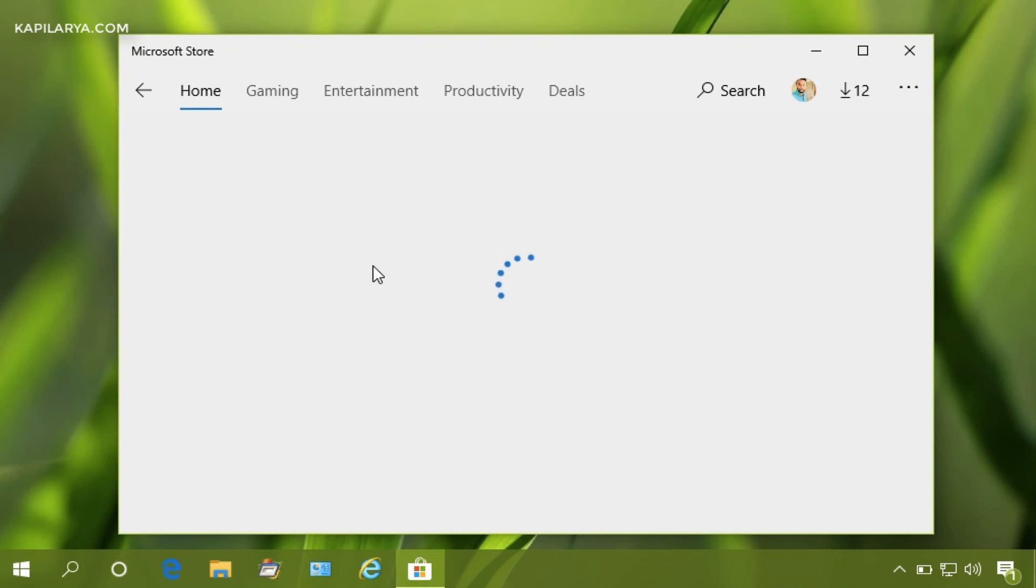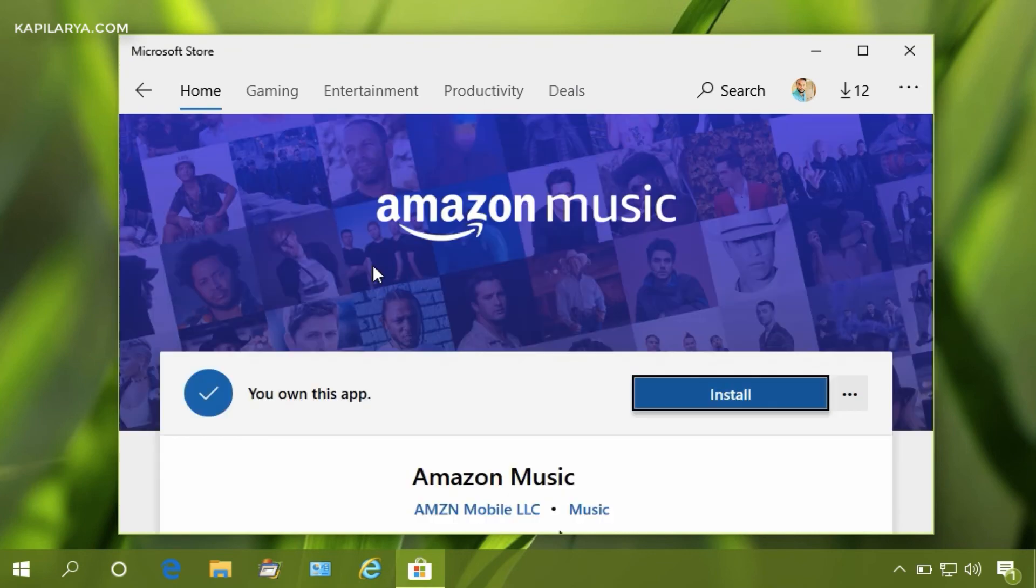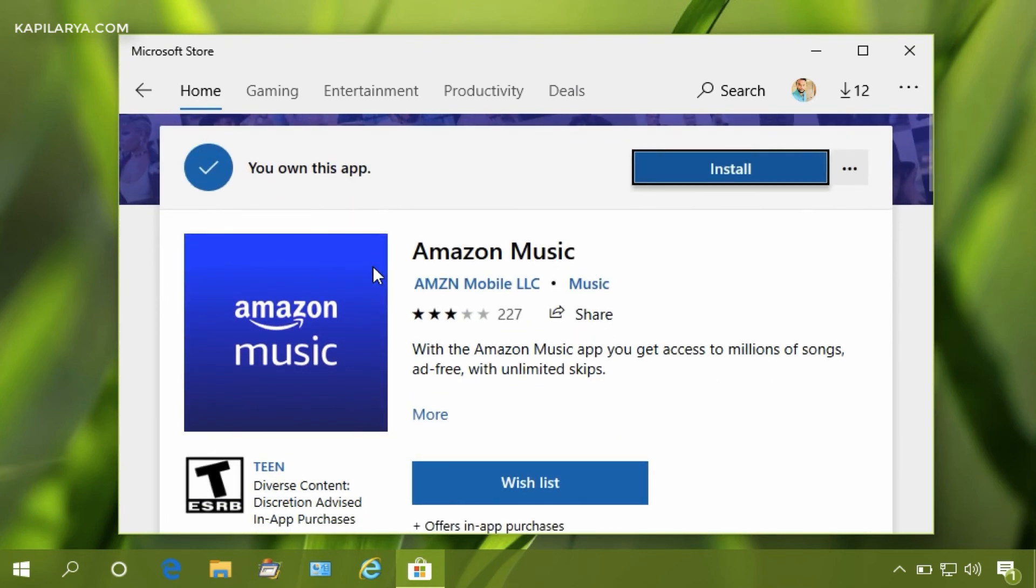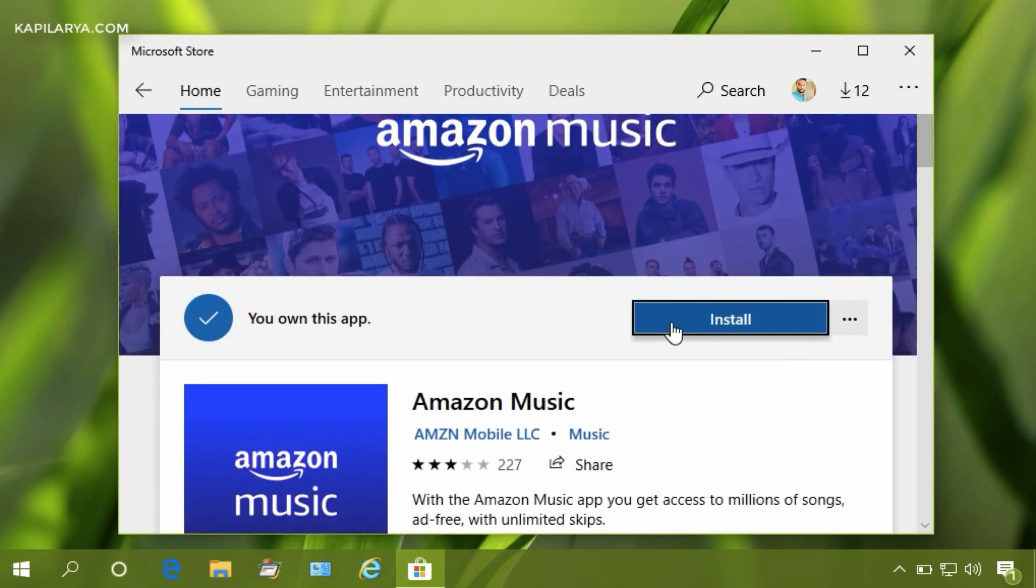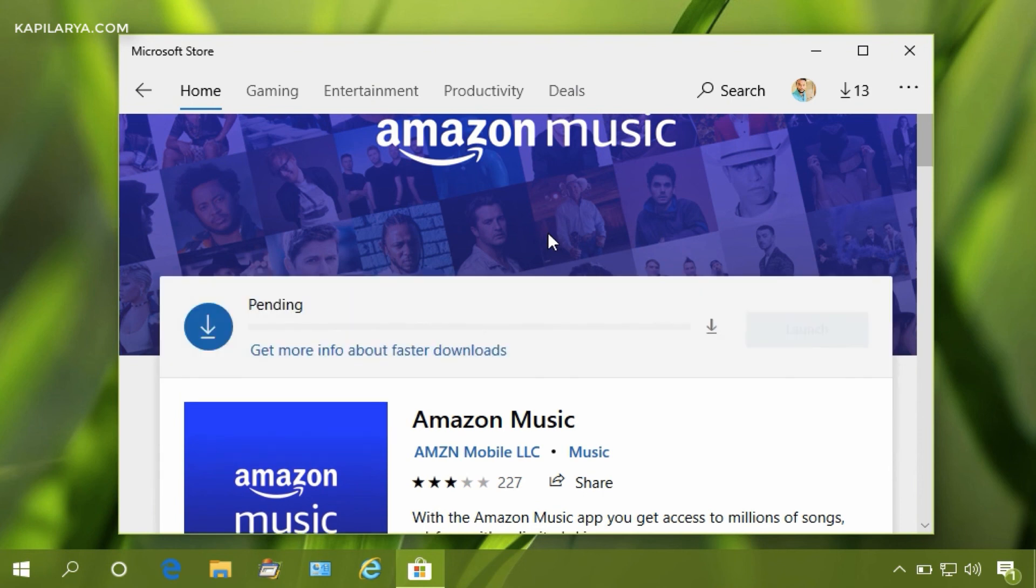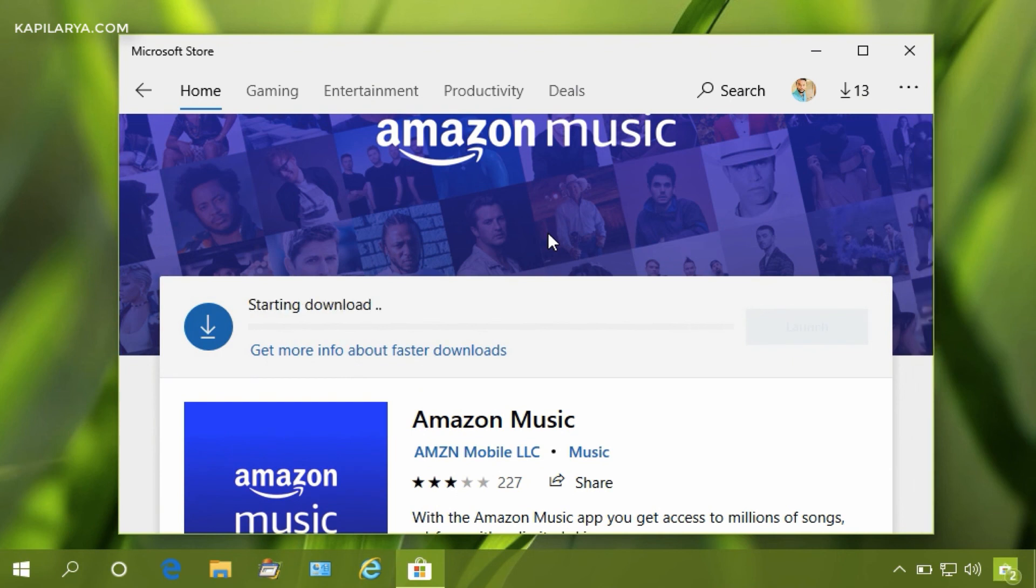So we are loading the same app page, and now you do not have Get button but instead you have Install button. Clicking on this Install button will directly install the app, and so the problem of Get button not working will be bypassed.